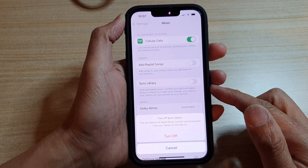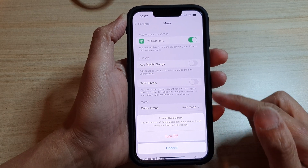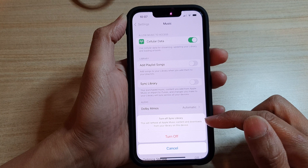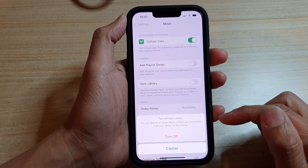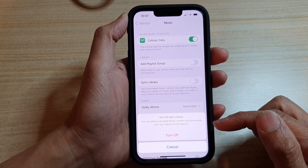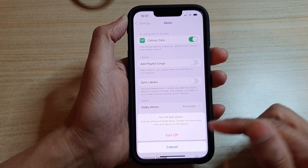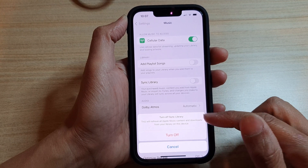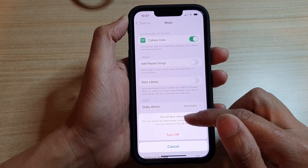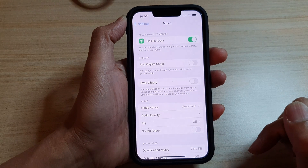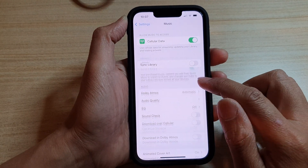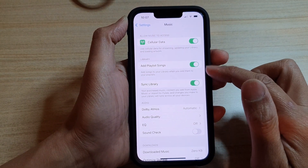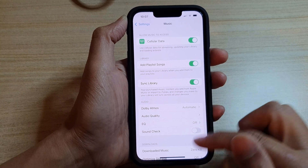Now, if we switch it off, this will remove all Apple Music content and downloads from your library on this device. So if you're sure, you can turn it off, which will remove all of your Music content. And if we tap on Sync again, it will turn it back on.